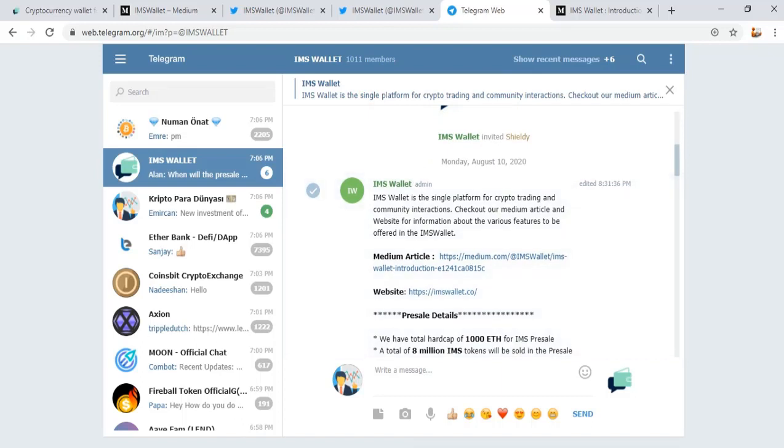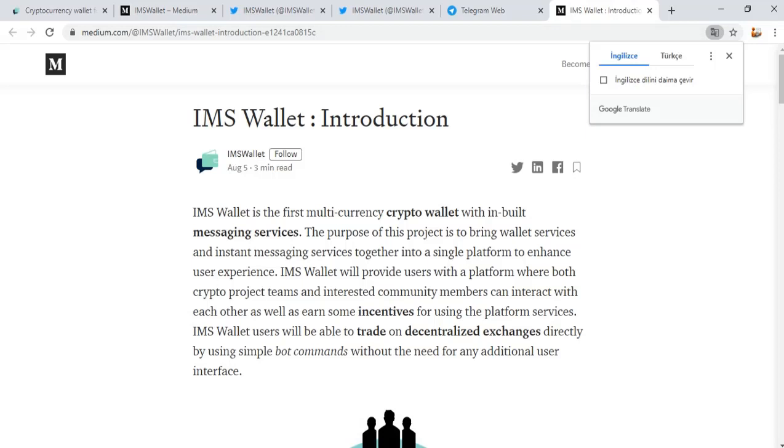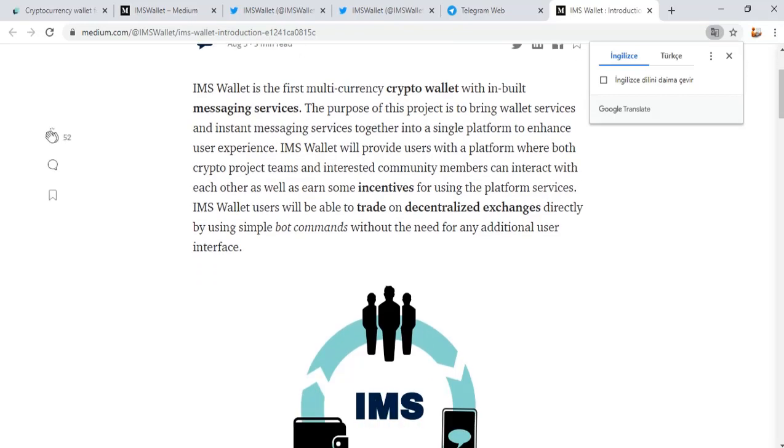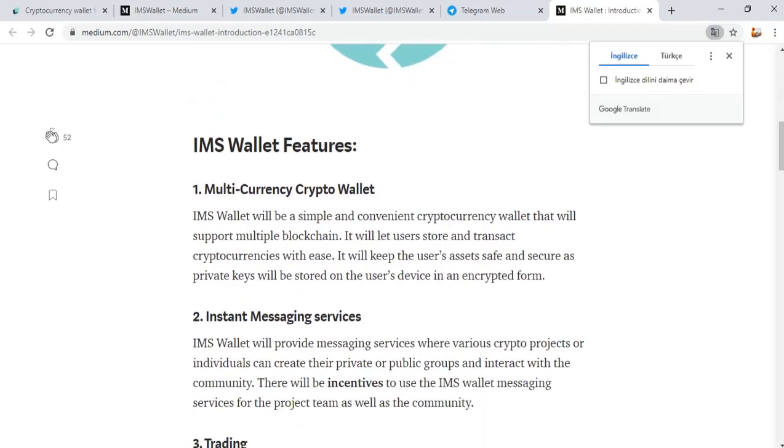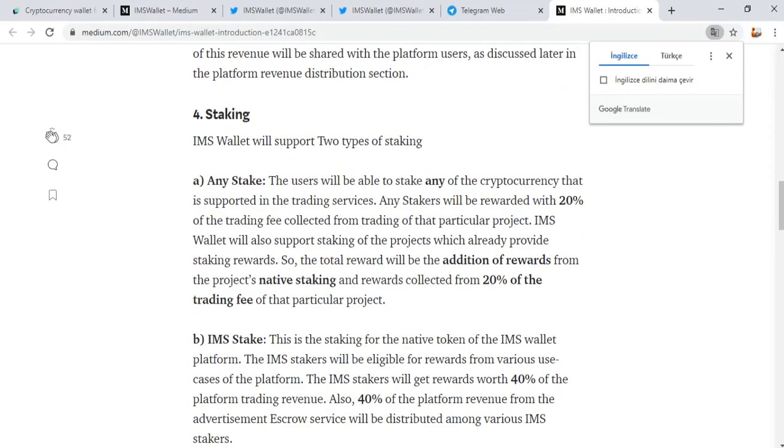IMS Wallet is the single platform for crypto trading and community interactions. Check out the Medium article and website for information about various features offered in IMS Wallet. IMS Wallet is the first multi-currency crypto wallet with built-in messaging service. The purpose is to bring wallet service and instant messaging service together into a single platform to enhance user experience.